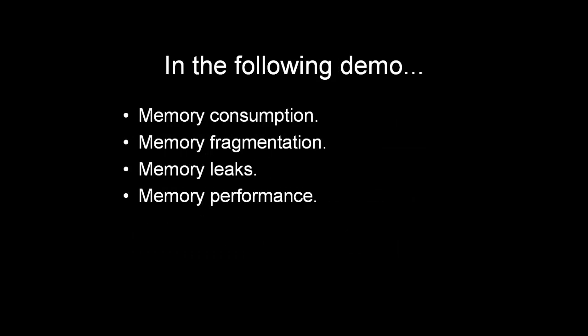If I would need to summarize what Heap Inspector is all about, it would probably be about memory consumption, memory fragmentation, memory leaks and, in a way, memory performance. Let's start the show!